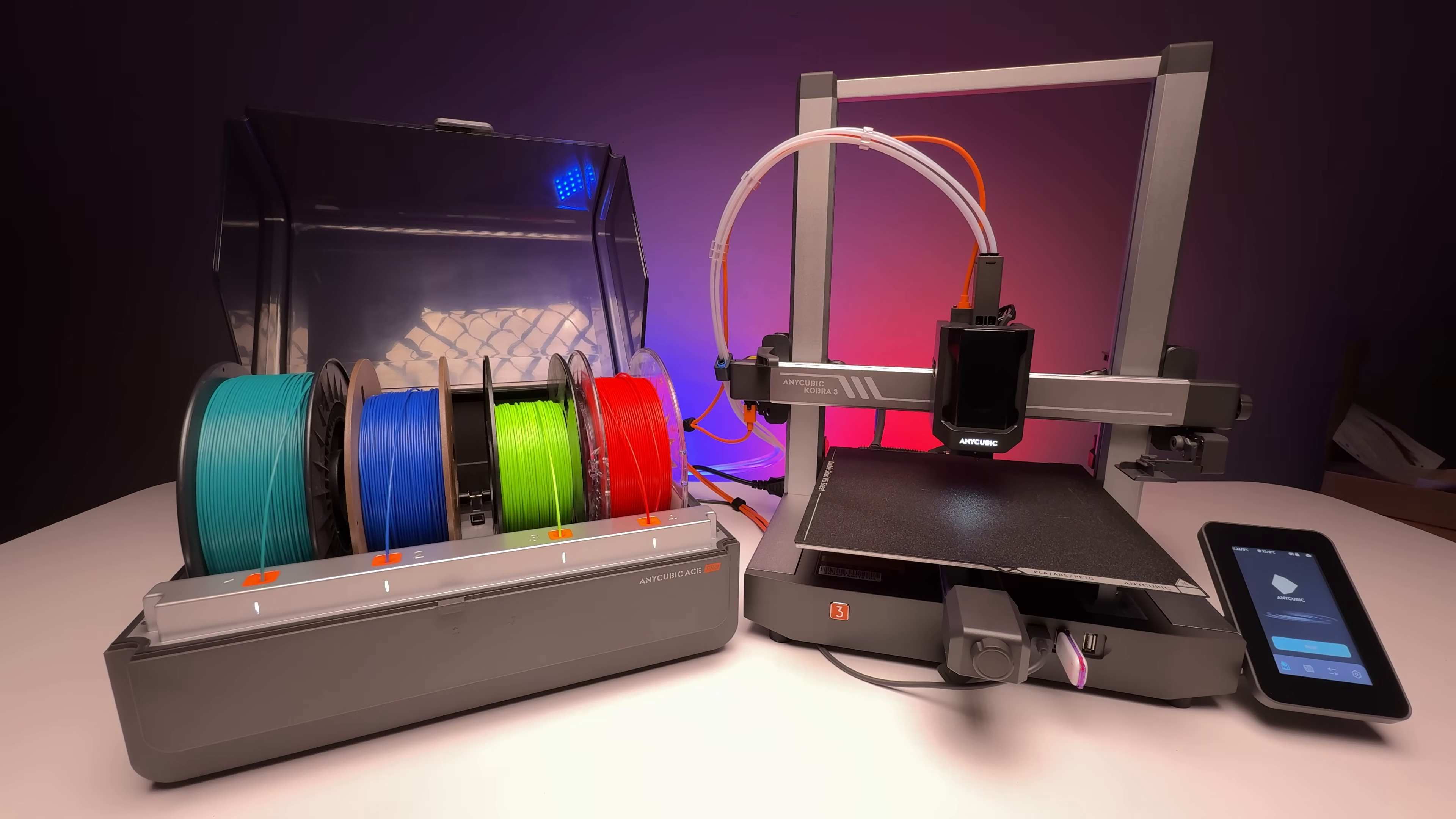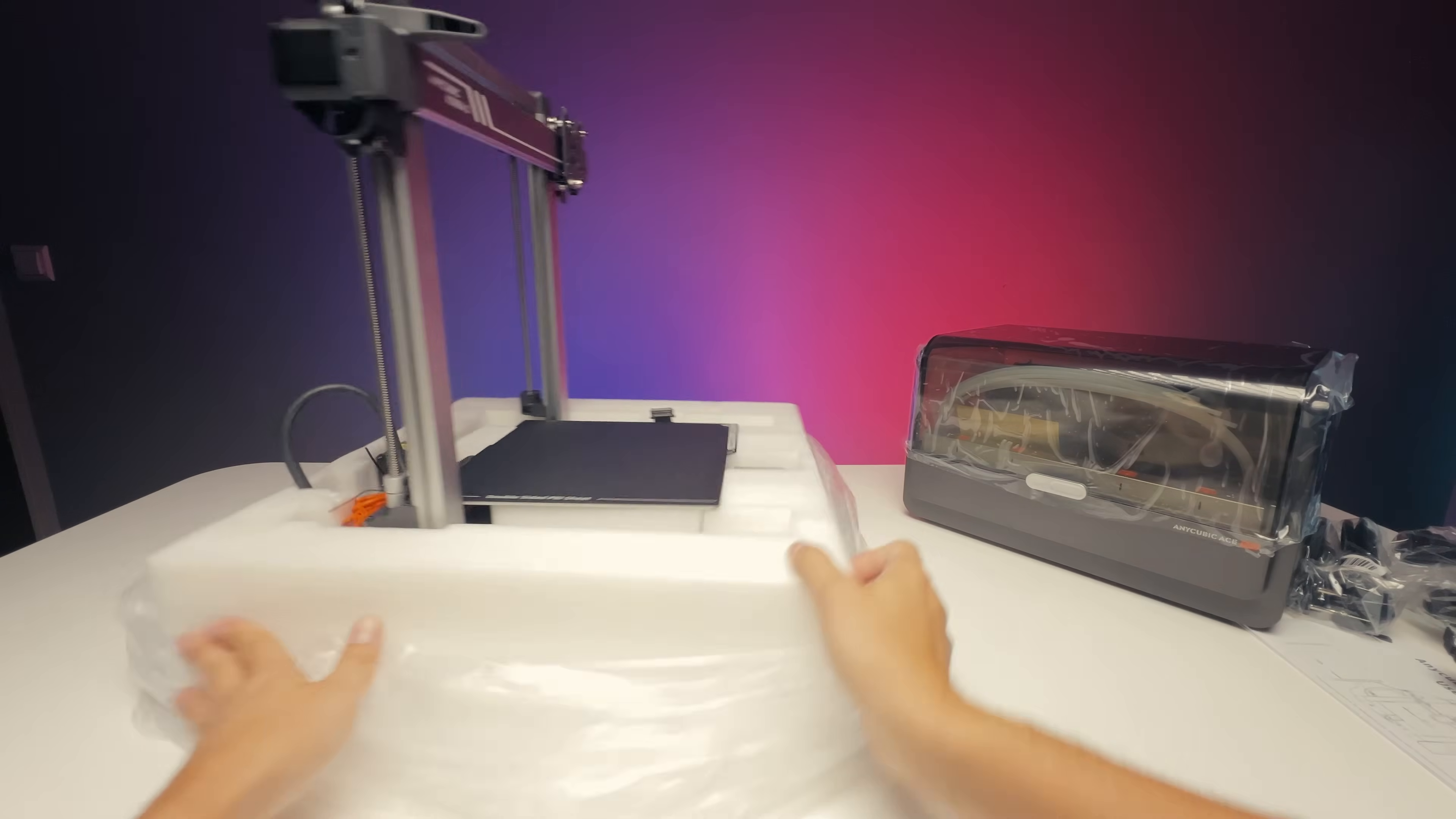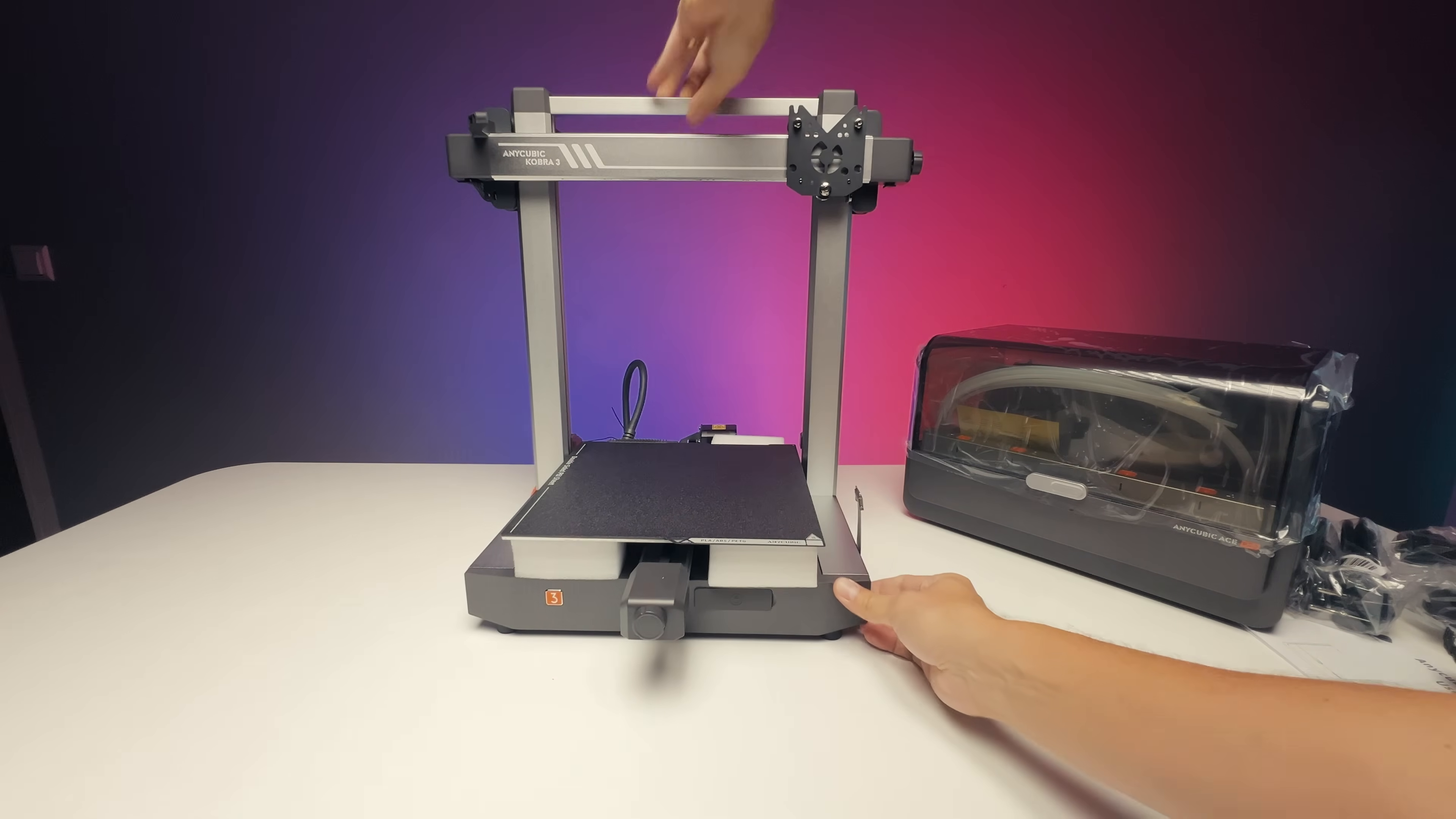However, at the time of recording this video, the 8 filament module is not yet available. The assembly of the Anycubic Cobra 3 combo is designed to be as simple as possible, and most users should be able to complete it within 15 to 30 minutes.